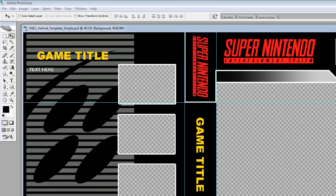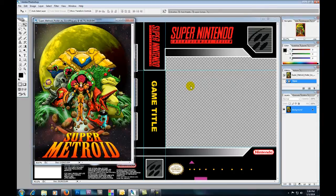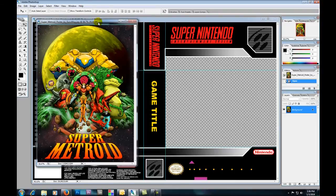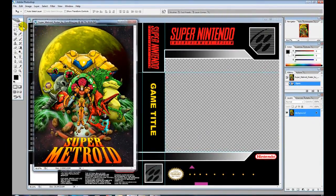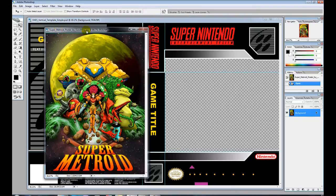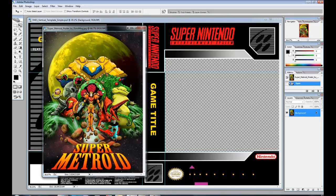I've downloaded my images to my desktop. I'm going to click my image and drag it onto the template into Photoshop — what should happen is it'll open up in another window. You can use the move tool to move your images around in Photoshop, and I'm going to hold the left click and drag it onto the template.